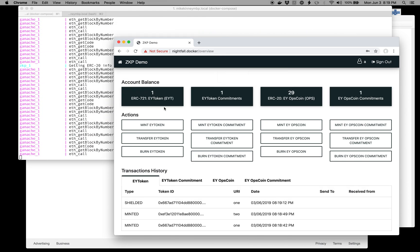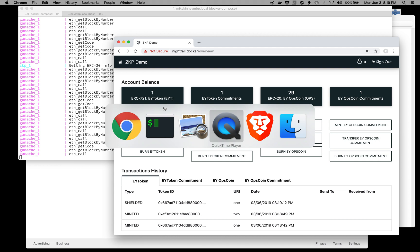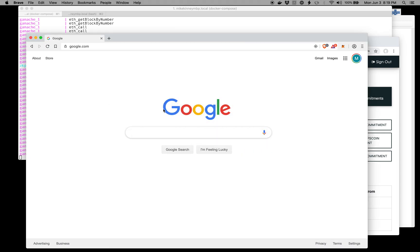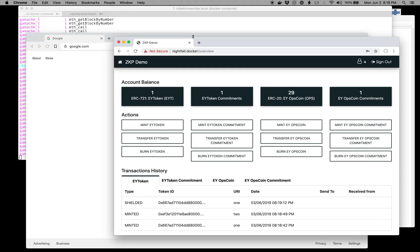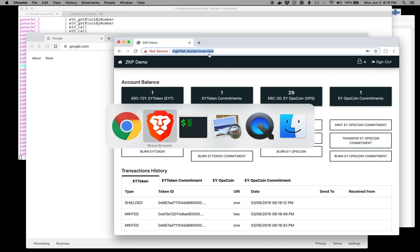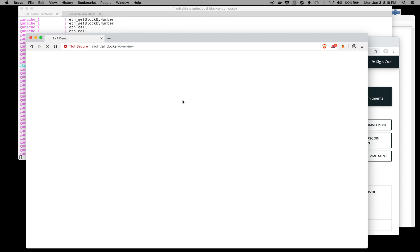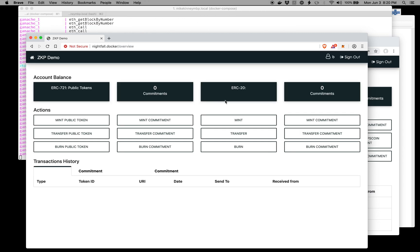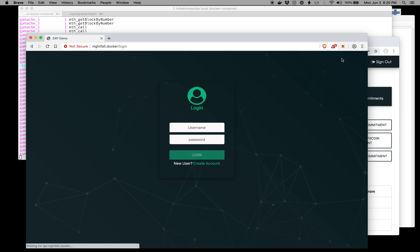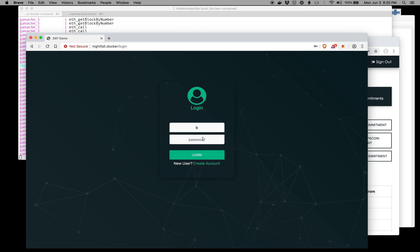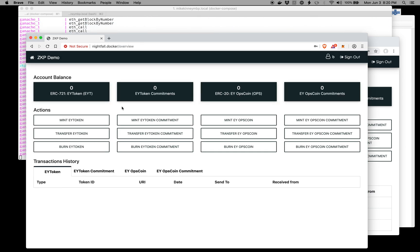Then in another browser, I will open up that same URL. It has to be another browser, not another tab. It already had me signed in from the last time, but just to make sure, I'll sign in as B again. You can see I have zero of everything.